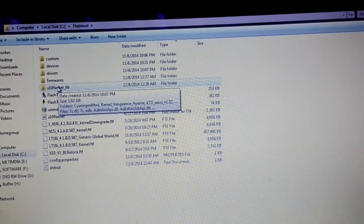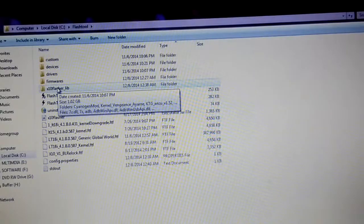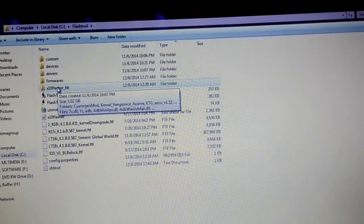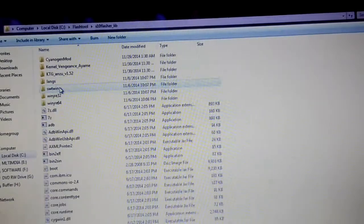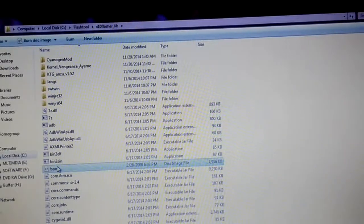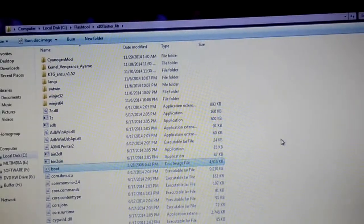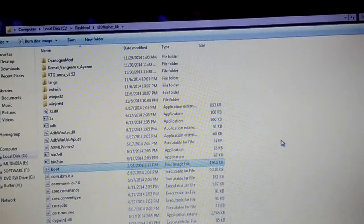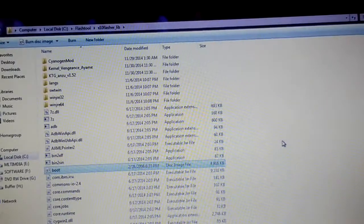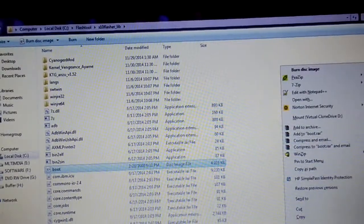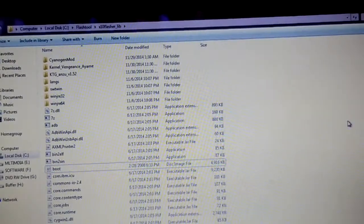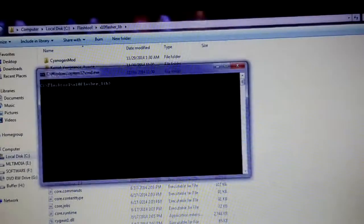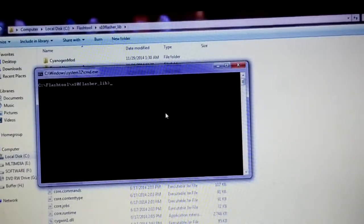Inside this folder — 'extendflasher_lib' — this is the folder where your flash tool is available, that is the fastboot application. Just double-click on it and paste the boot file here. Now we are going to launch the command prompt from here — press Shift and right-click, then click on 'Open command window here'.